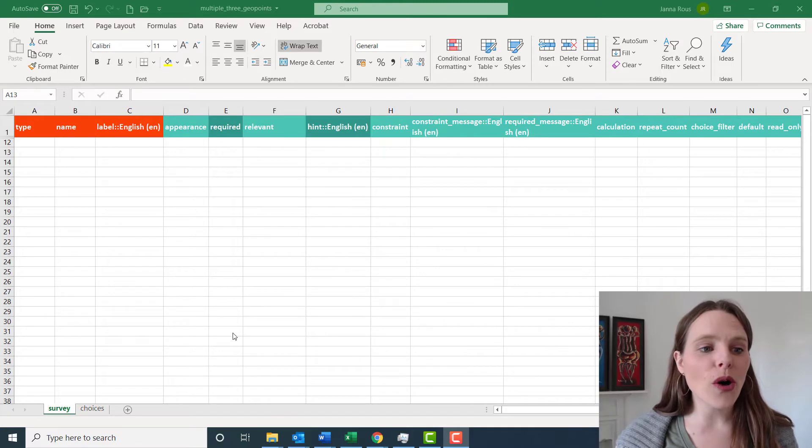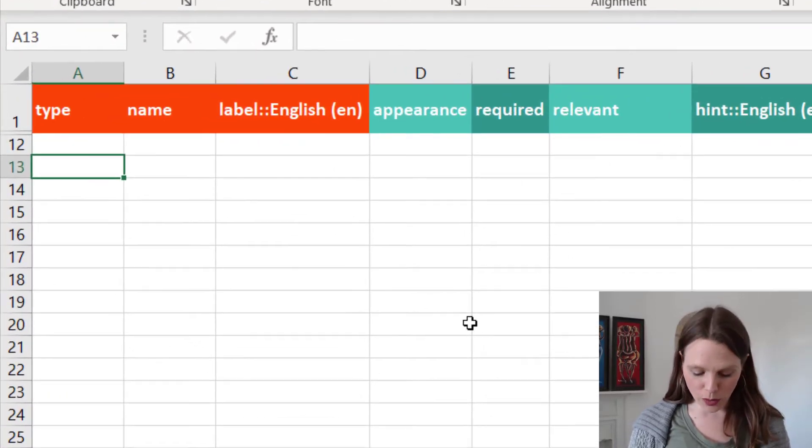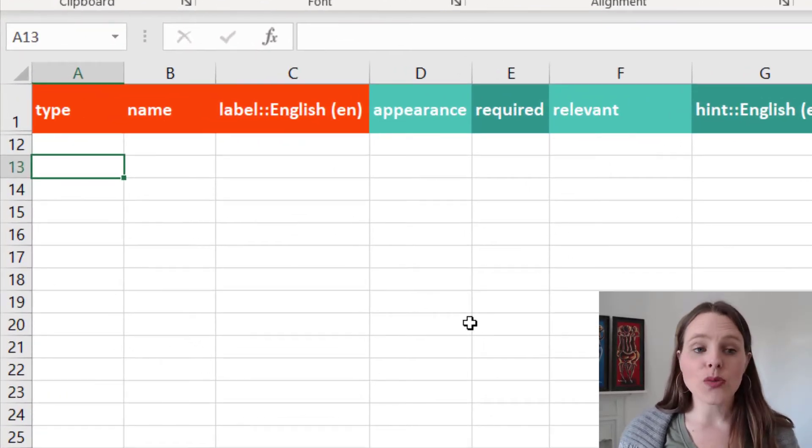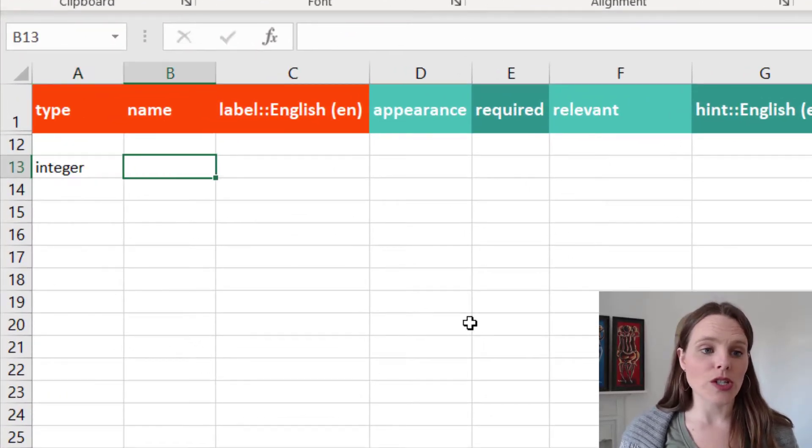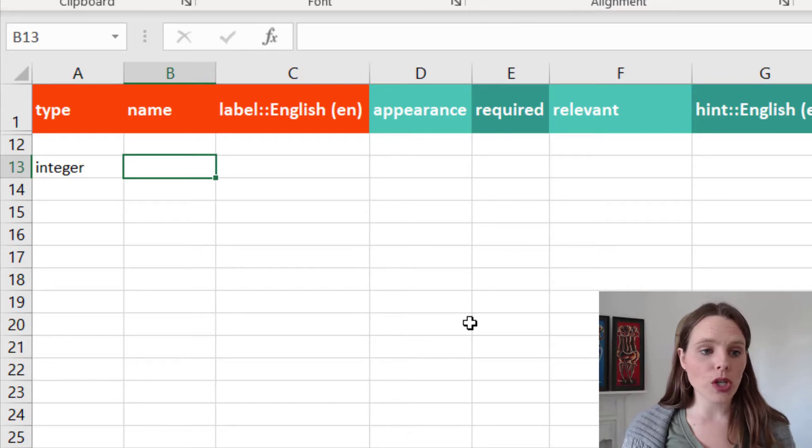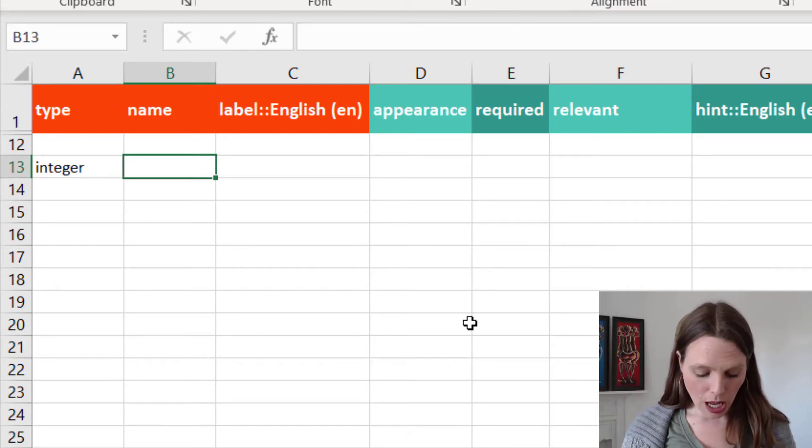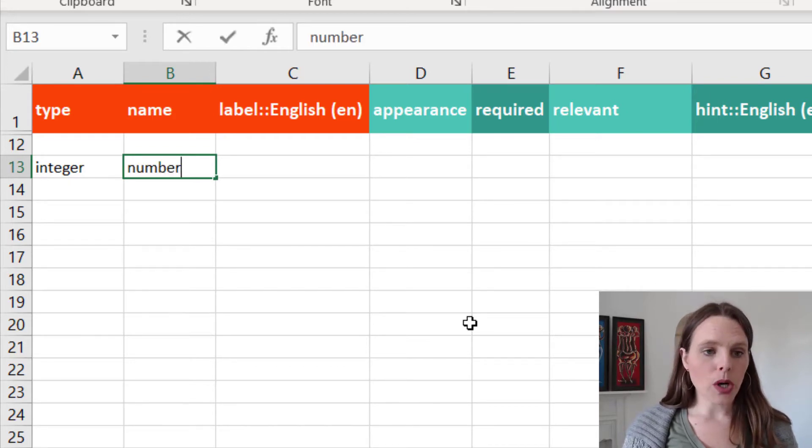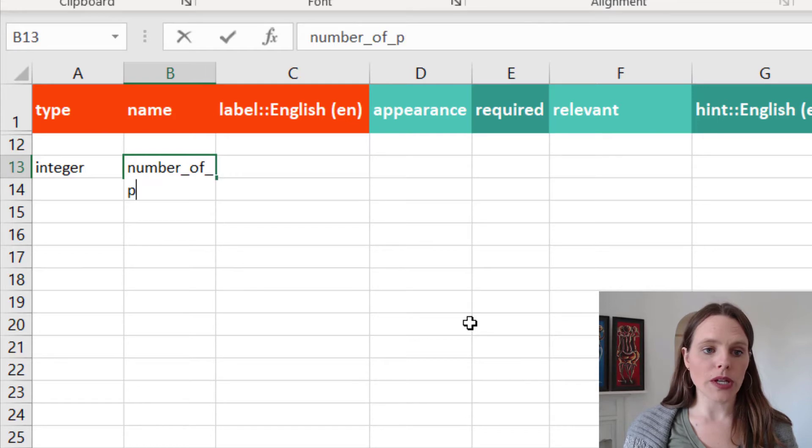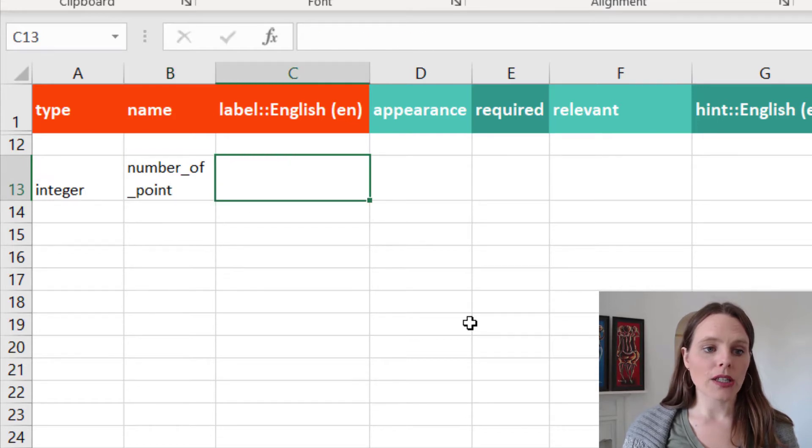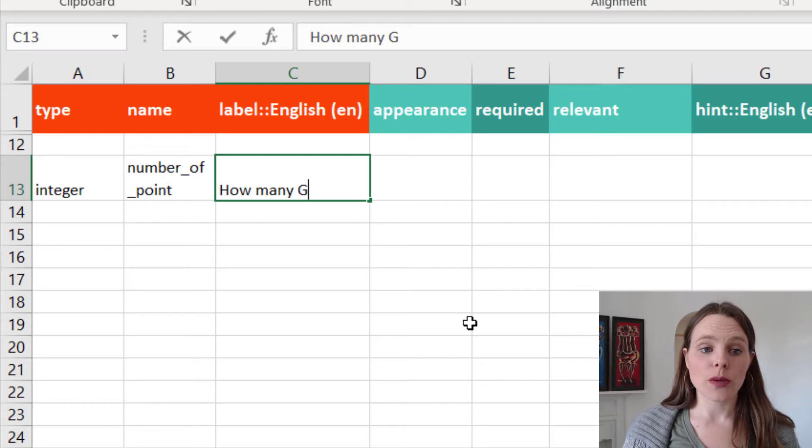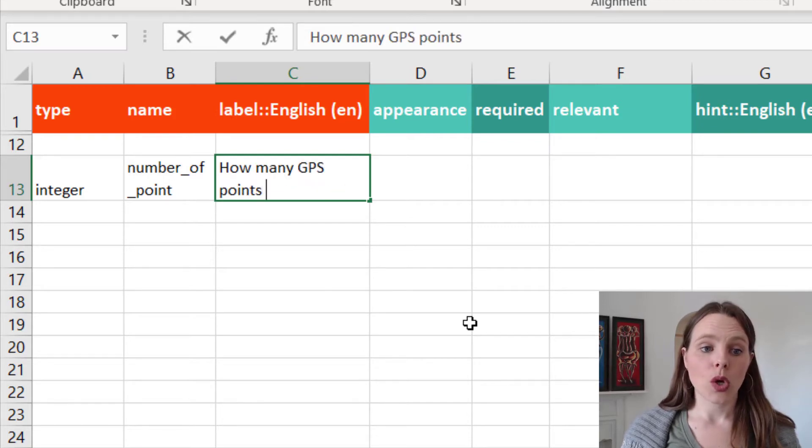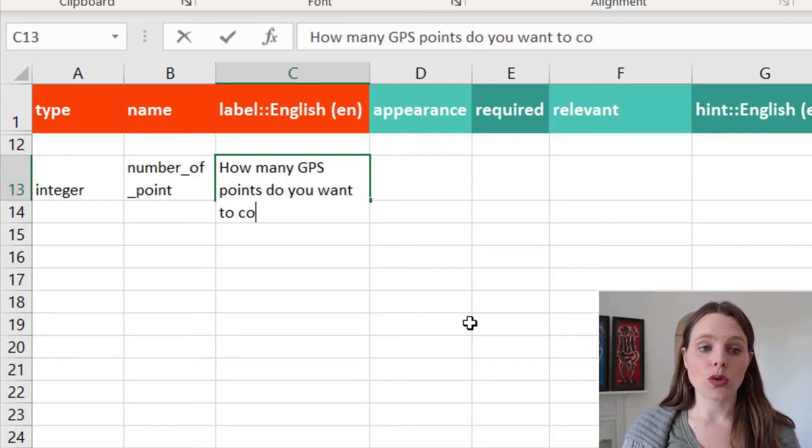So what we're going to do first of all is take an integer type question and call it number of points. And our label is going to be how many GPS points do you want to collect?